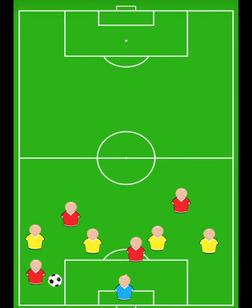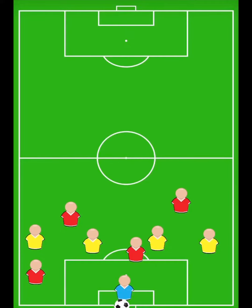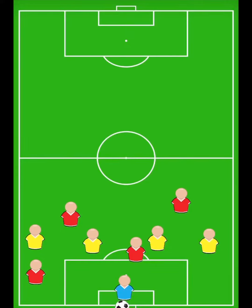Now you can see the position of the passer or the crosser has changed. If a forward who receives the ball is in line or behind the ball that's played, they are onside.